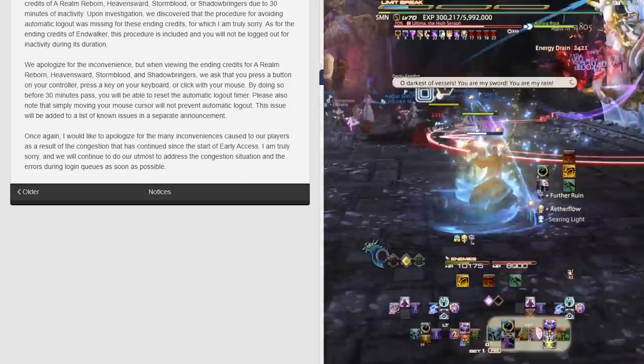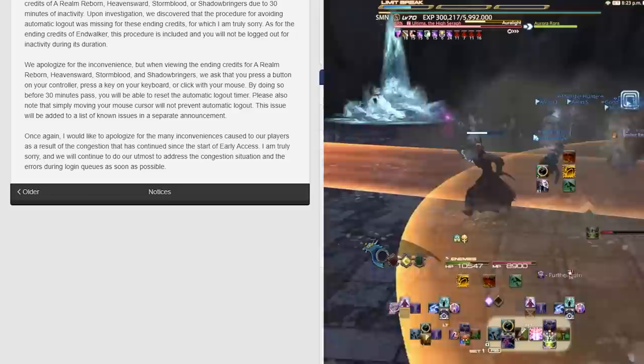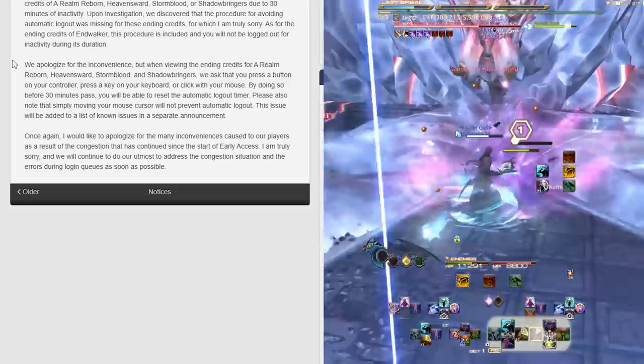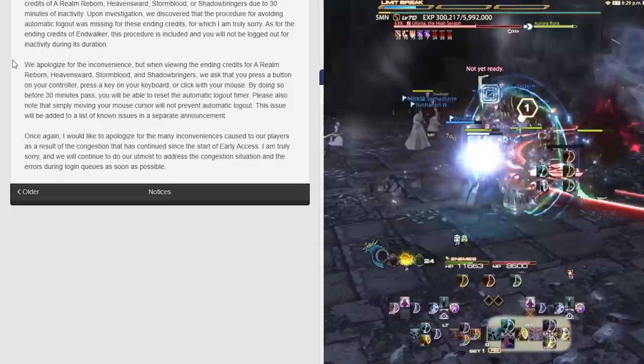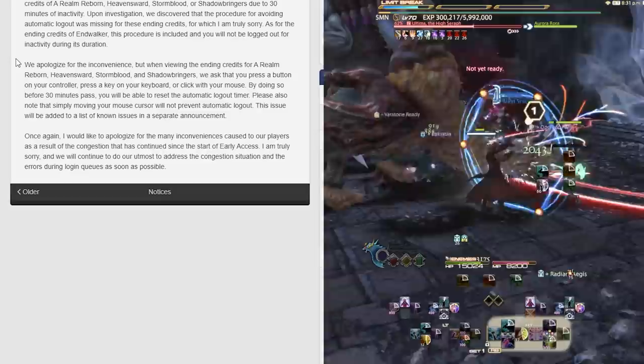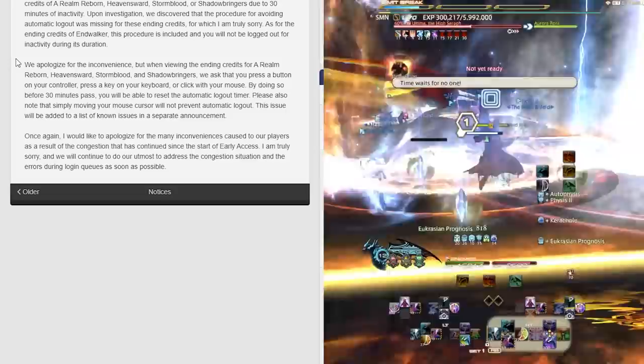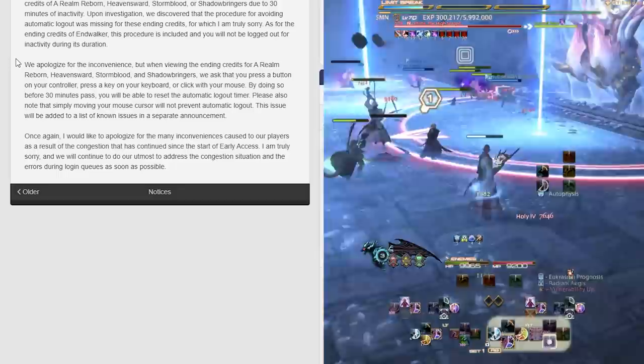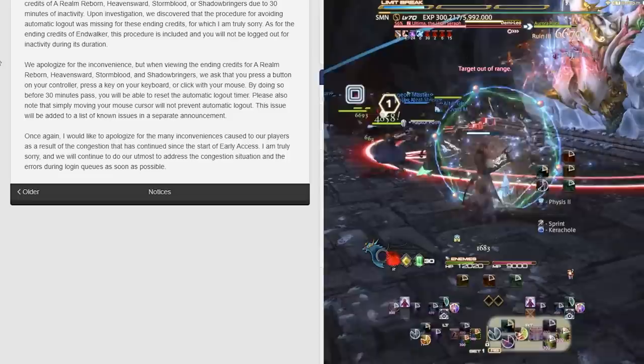Automatic logout during ending credit scenes: We have received reports that players are automatically logged out during the ending credits of A Realm Reborn and the various expansions due to 30 minutes of inactivity. Upon investigation, we discovered the procedure for avoiding automatic logout was missing during these credits. As for the ending credits of Endwalker, this procedure is included and you will not be logged out for inactivity during this session. When viewing the ending credits of A Realm Reborn or the other expansions, please press a button on your controller or press a key on your keyboard or click your mouse before 30 minutes pass. Simply moving your mouse cursor will not prevent automatic logout.